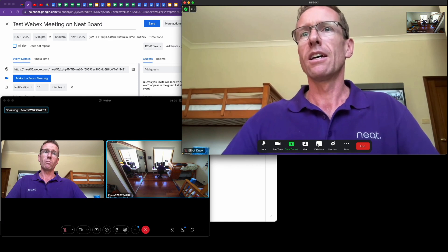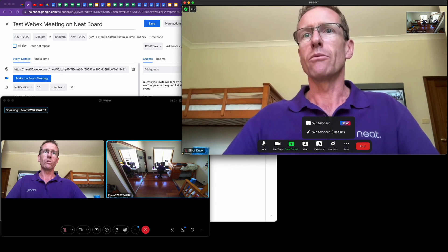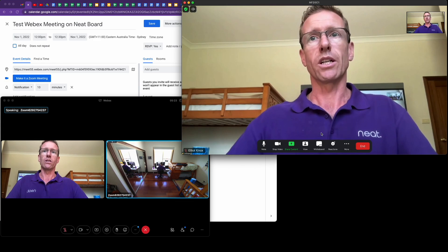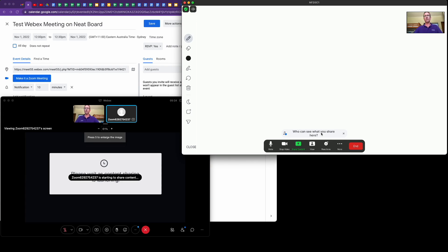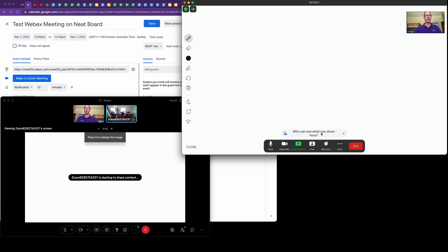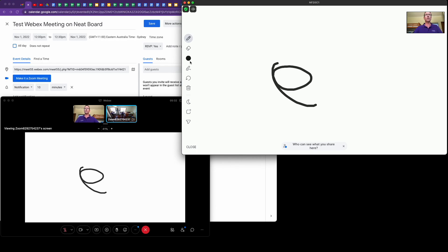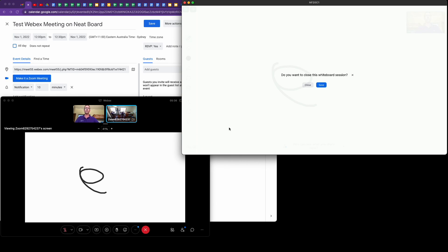You can start a whiteboard, which is pretty cool. You can't do that in WebRTC, so even though we're using a Zoom room Neat device, we can share the Zoom whiteboard into the WebEx meeting, which is kind of cool. You can see that coming up there into the meeting. We can close the whiteboard from my Neat Board.